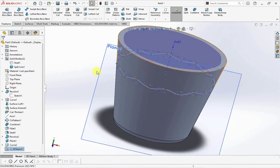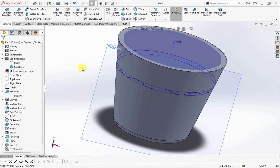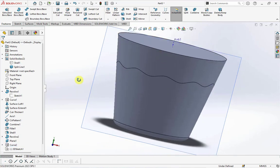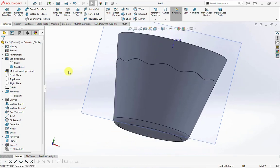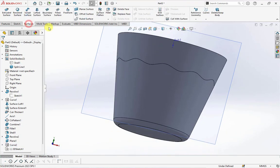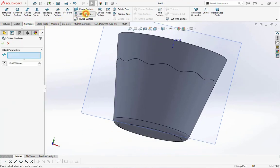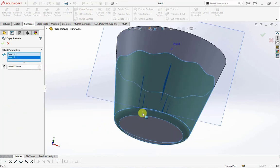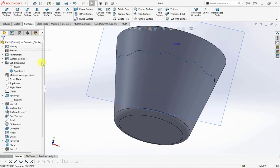Hide sketch. Choose offset surface. Set the distance at 0 millimeters. Select three faces.